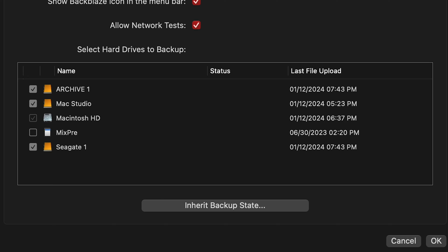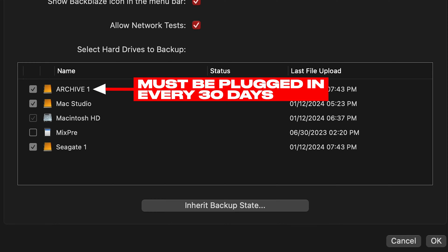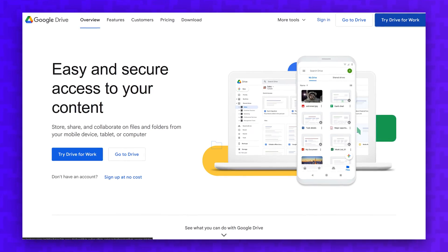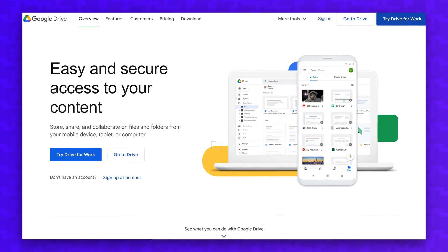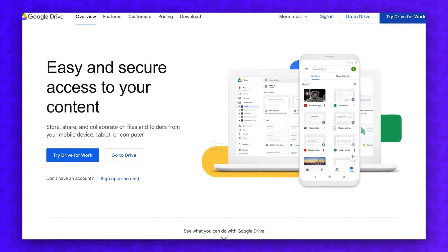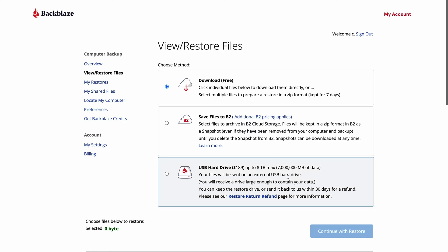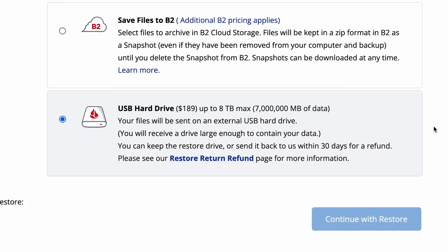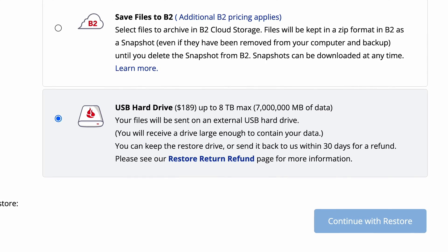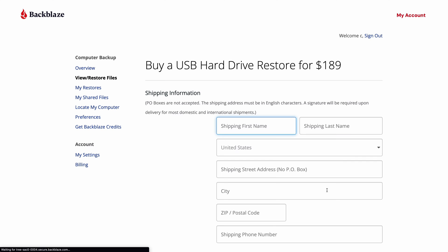They'll backup unlimited internal drives and external hard drives, but external hard drives have to be plugged in at least once every 30 days to remain active. Even if you only have a small amount of data to backup, Backblaze still has advantages over cloud storage like Google Drive and Dropbox. In the event of a hard drive crash, Backblaze can mail you a hard drive with a copy of your files.